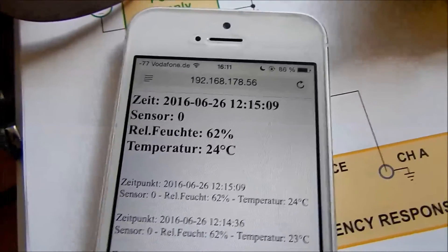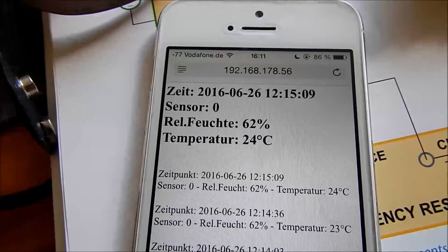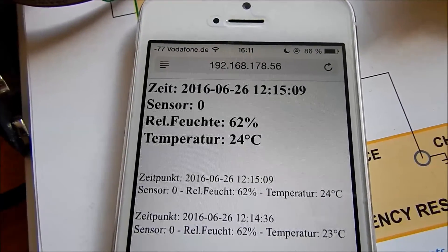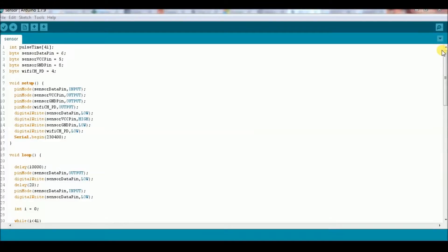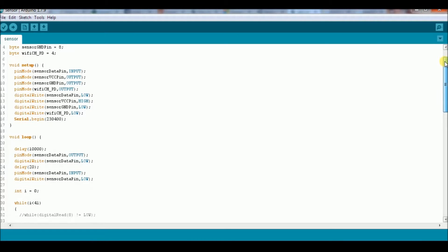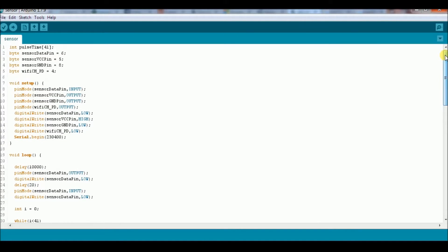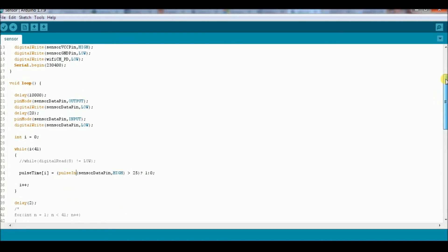So there is the code of the microcontroller. I didn't use any libraries for the ESP8266 module or for the temperature sensor. I just use the pulseIn function from the Arduino environment to get the length of the data pulses from the temperature sensor.